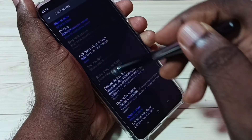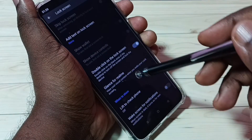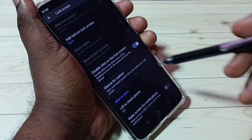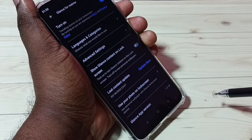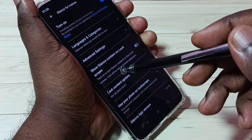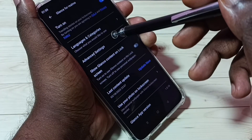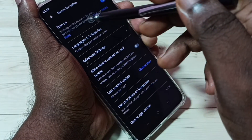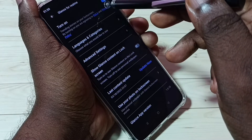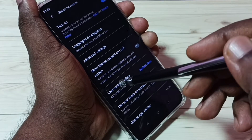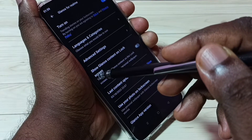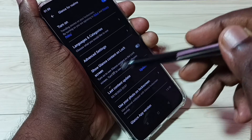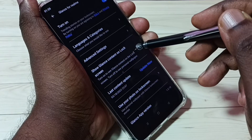Then tap on Glance for Realme. Here we need to turn on Glance for Realme, then tap on Show Glance Content on Lock Screen and tap here to confirm.